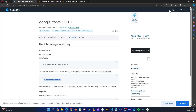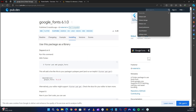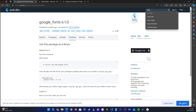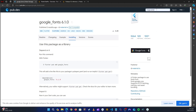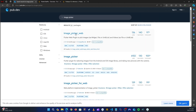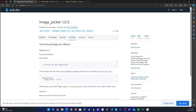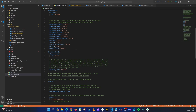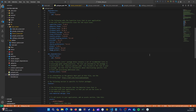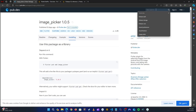Next we need the image picker and the image cropper. Let's search for image picker, go to installation, copy that, go back to the application, and paste it. Then let's go back and pick the image cropper.